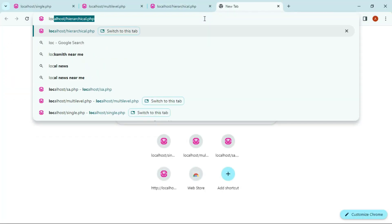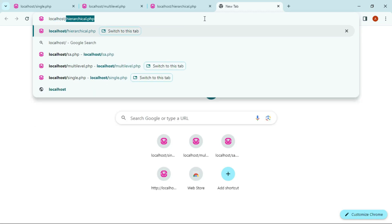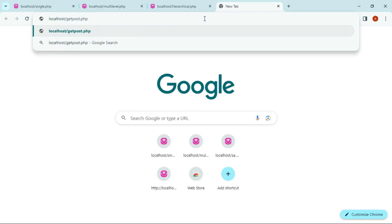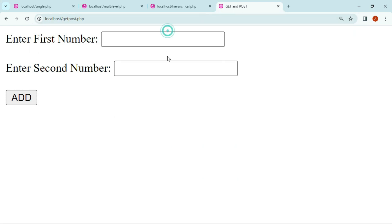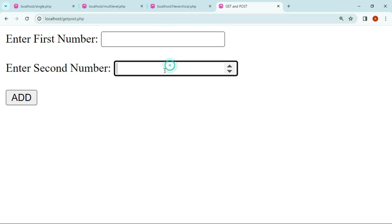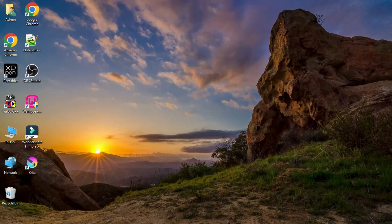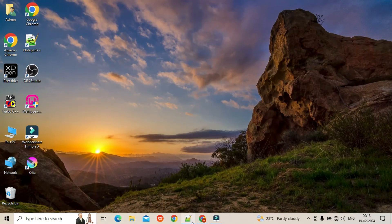In the browser, go to localhost followed by the program name: getpost.php. Here is the form — first number, second number, and the button. Now let's write the logic.